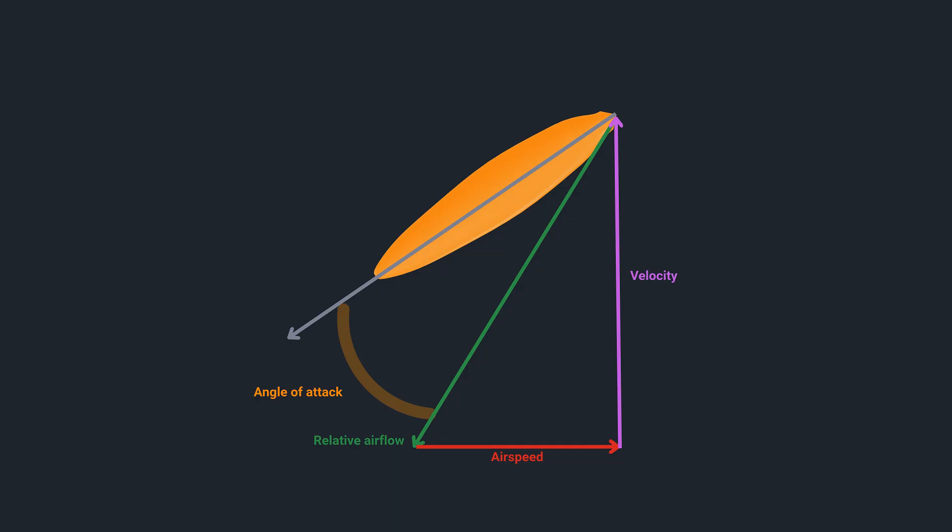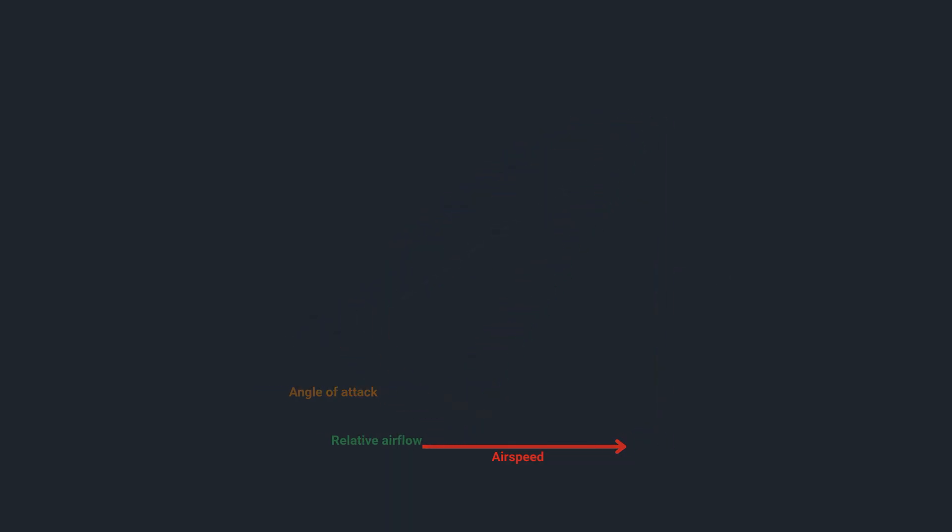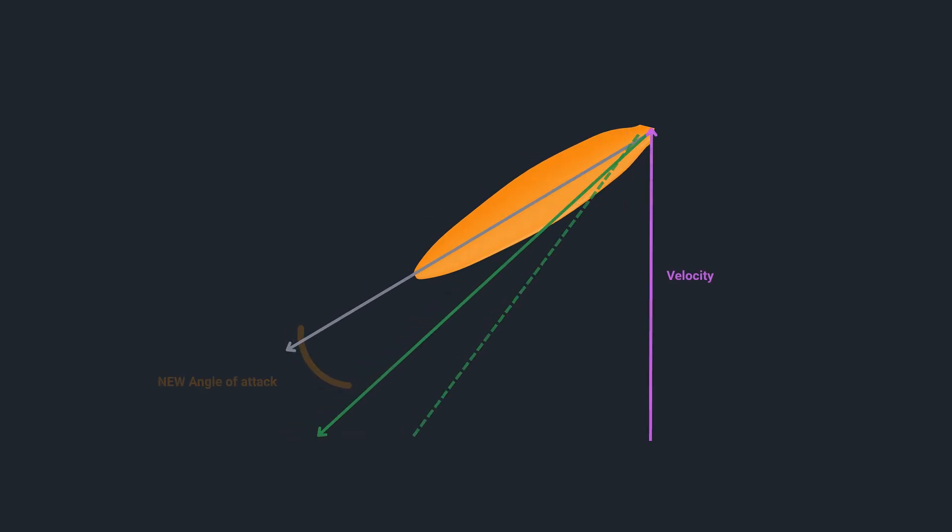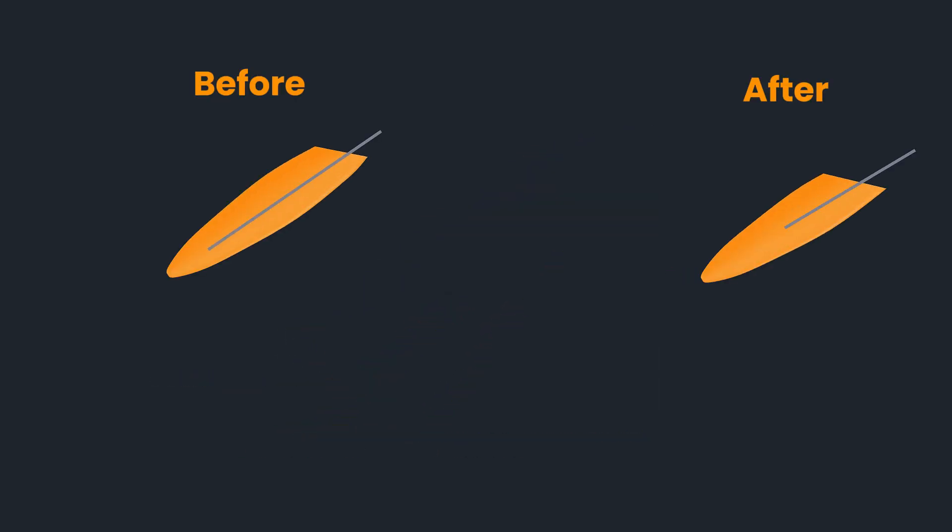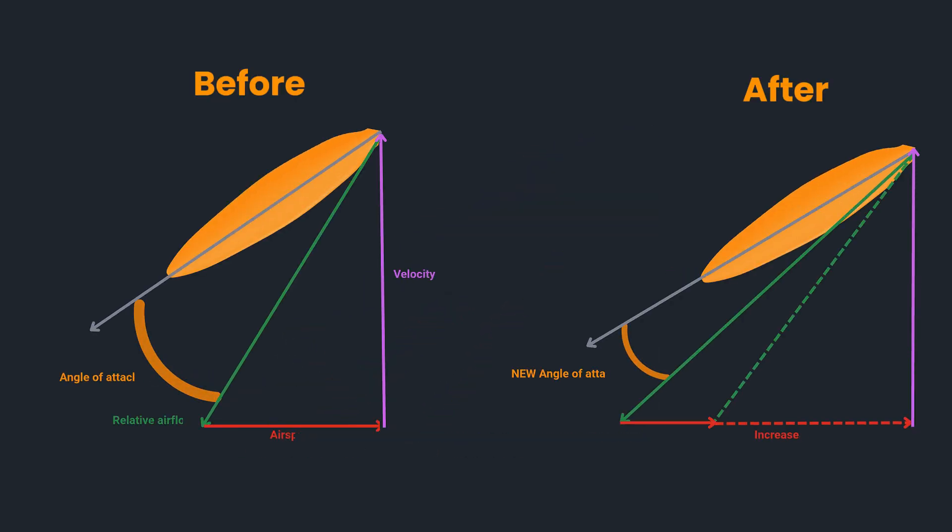When forward airspeed increases the relative velocity at the inlet increases but the exit velocity doesn't increase proportionally resulting in lower thrust. Higher airspeed also changes the relative airflow angle. As the airspeed vector grows the angle of attack on each blade decreases which reduces lift and further reduces thrust generation.